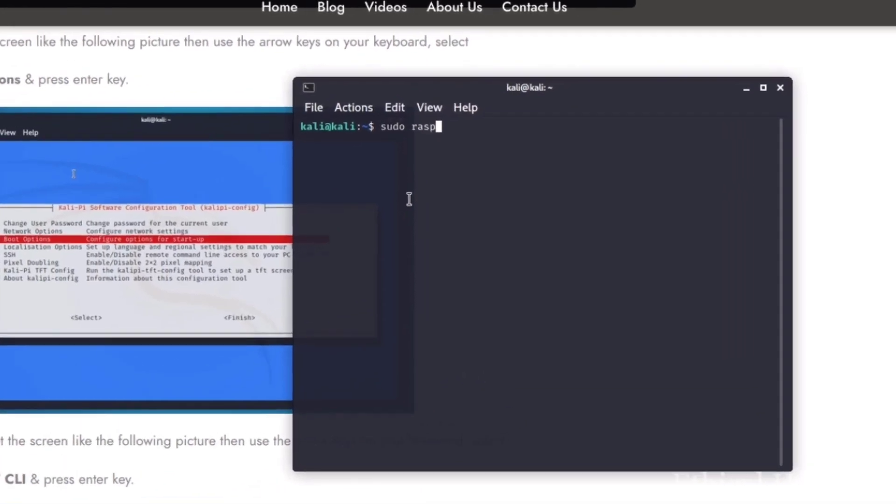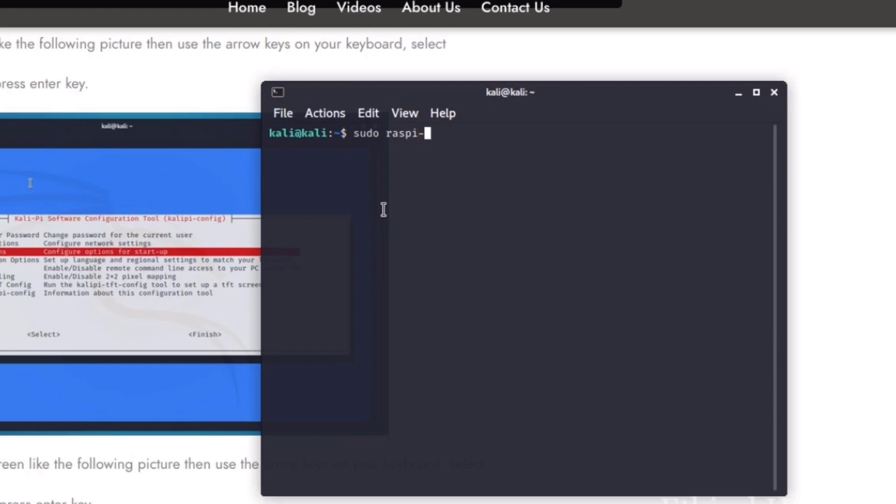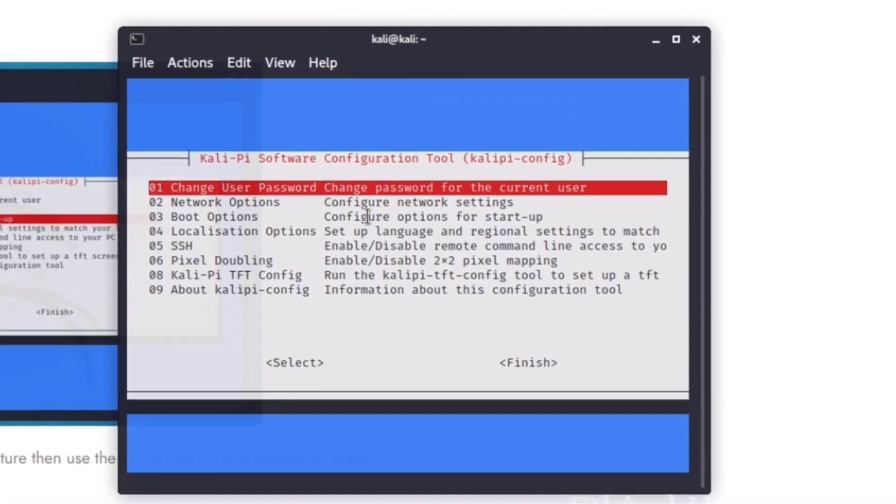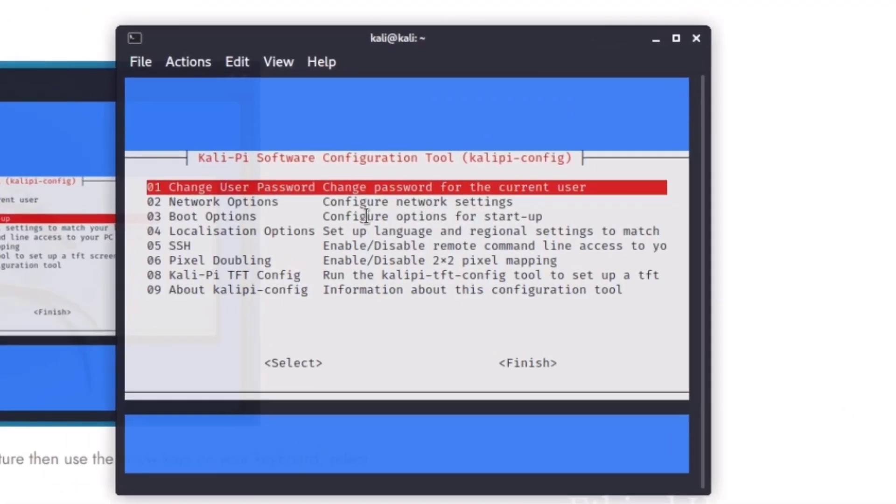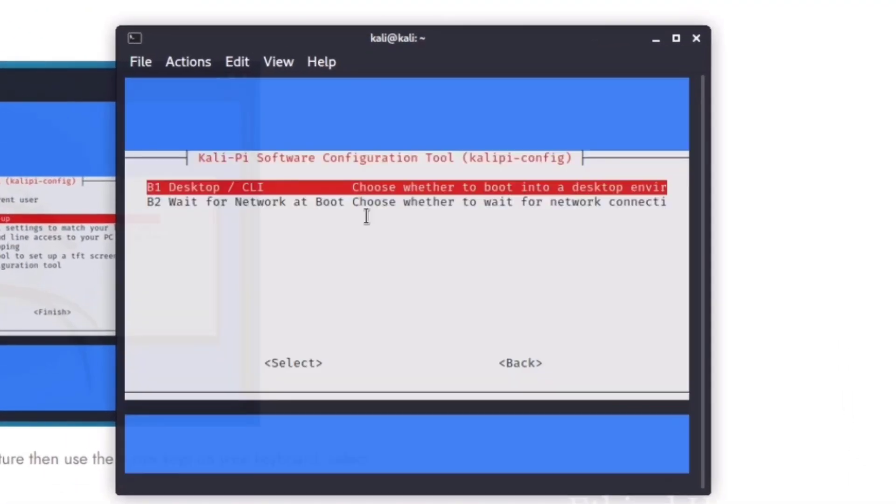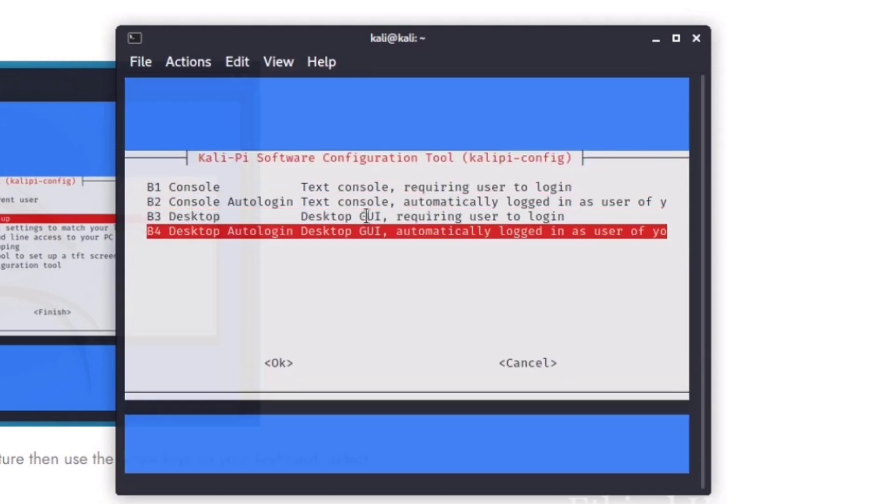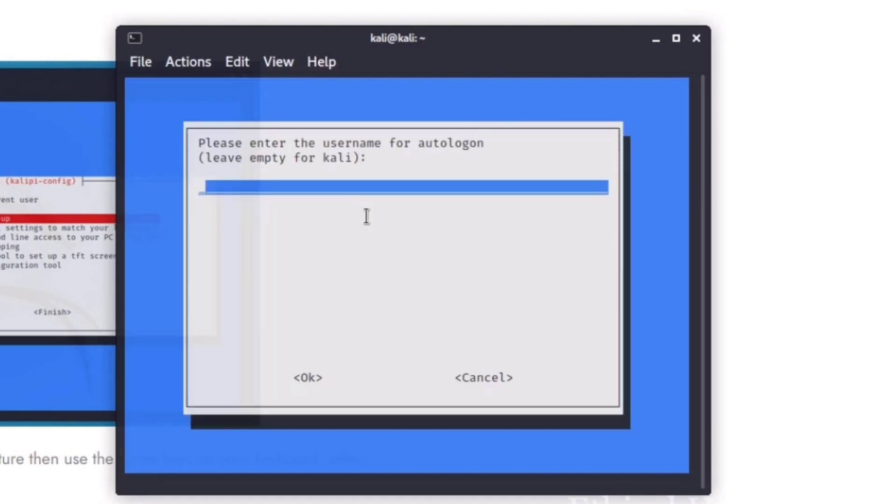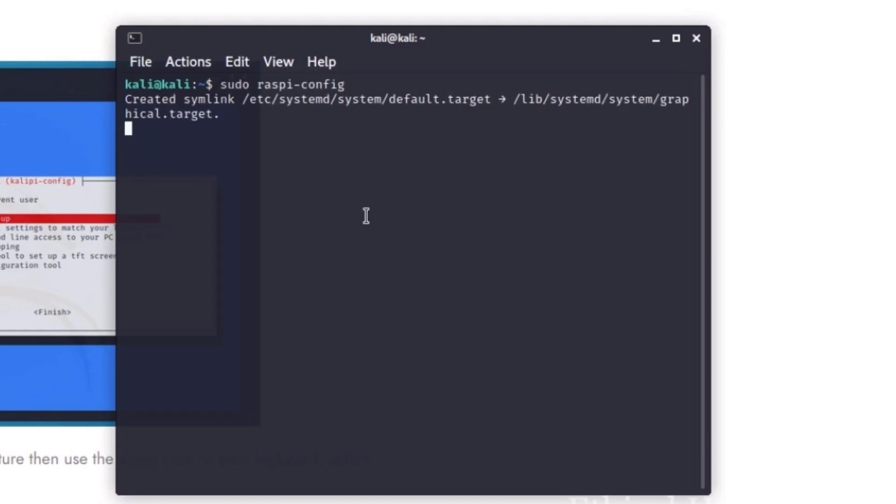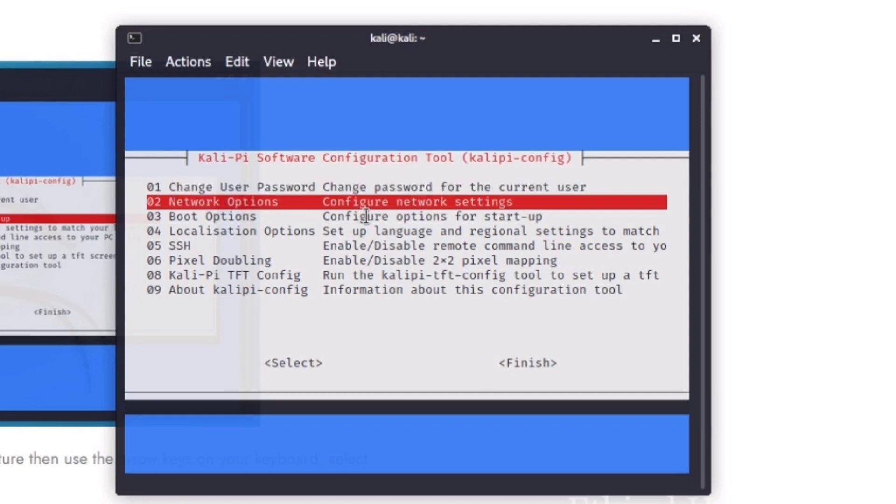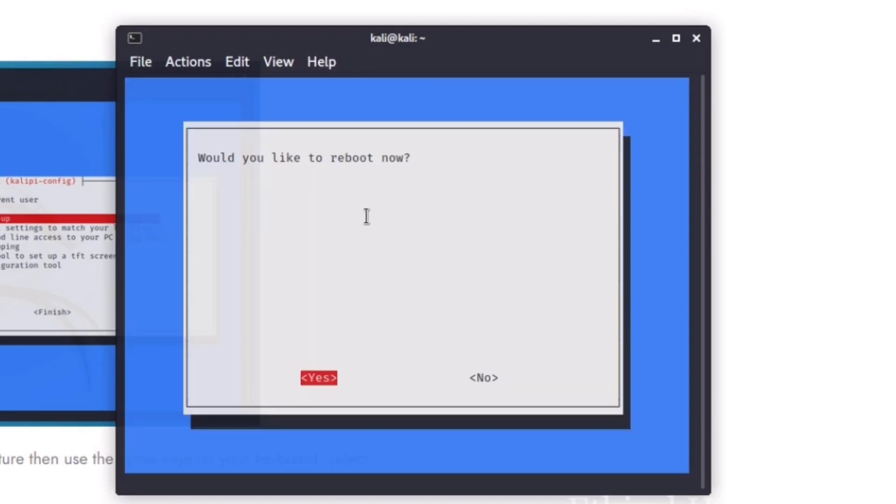In the terminal, type sudo space raspi-config. In this, select the third option, boot options, and press enter key. Next, select 01 desktop or CLI and press enter. Next, select the B4 desktop auto-login desktop GUI automatically logged in as a user of your choice and press enter. Then press enter key. Next, type your password and hit enter. Next, you will see finish button. Select that option and it will ask would you like to reboot now. You need to select yes option and press enter key. This will reboot your machine.